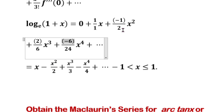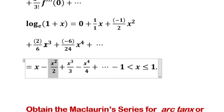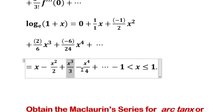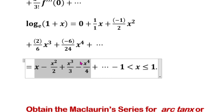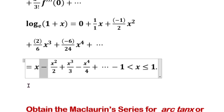So the first term is 0, and the series becomes: log of 1 plus x equals x minus x squared by 2 plus x cubed by 3 minus x to the power 4 by 4 plus x to the power 5 by 5 minus x to the power 6 by 6 and so on, with alternating plus and minus signs.